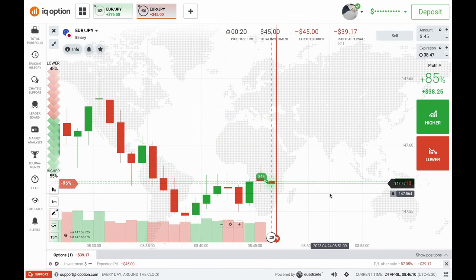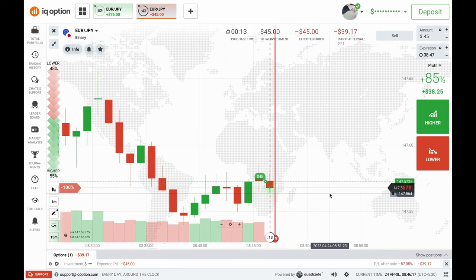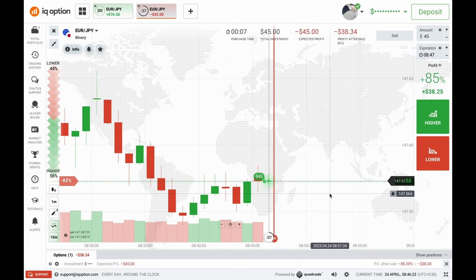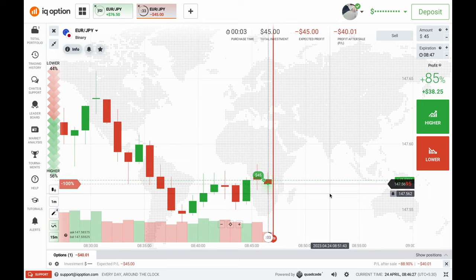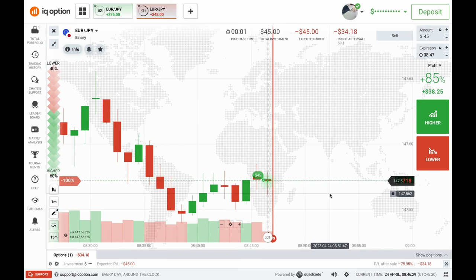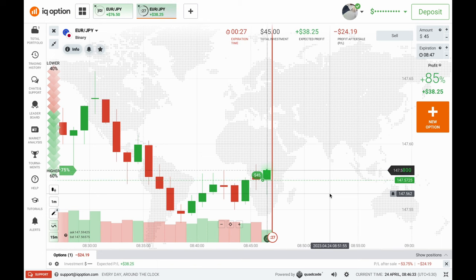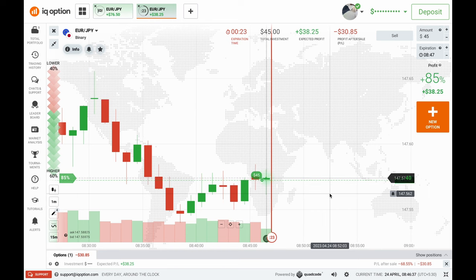With the help of the CWRV concept, you will be able to understand candle pressure, rejection, and candle wick volume. I'm doing the same thing — understanding the market using CWRV without any indicators, candlestick patterns, or chart patterns. I'm just analyzing the pressure and rejection and taking trades based on that.